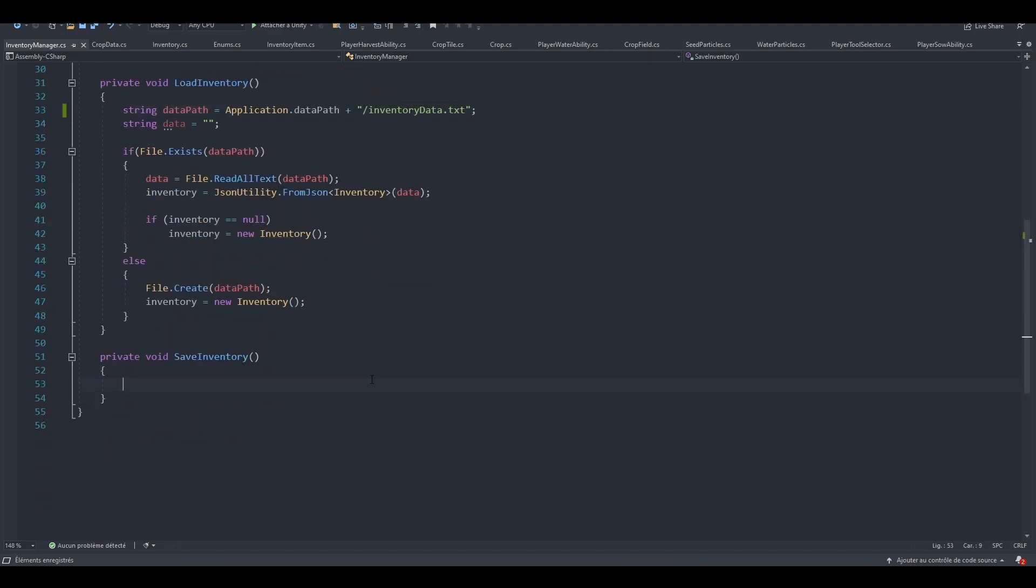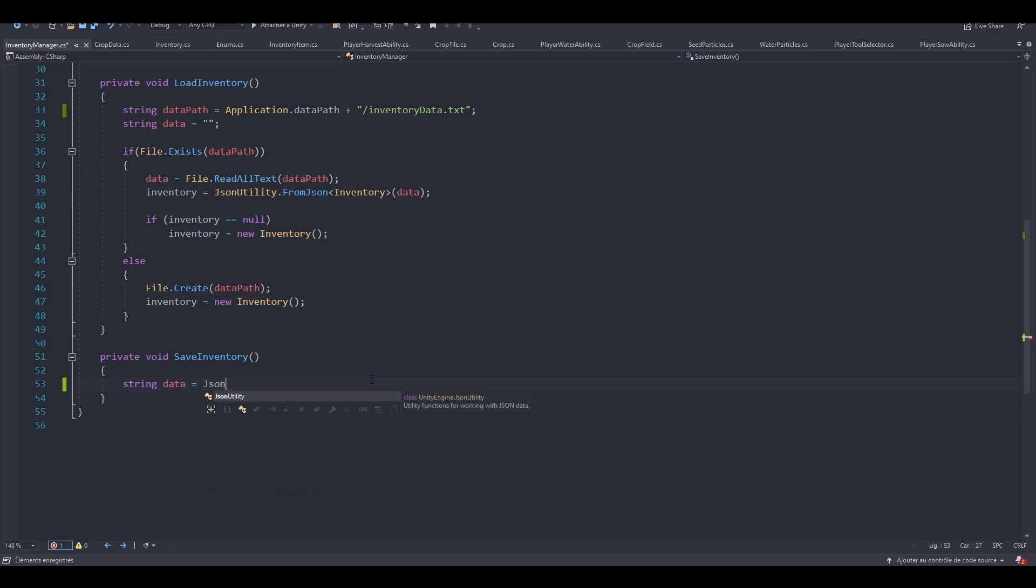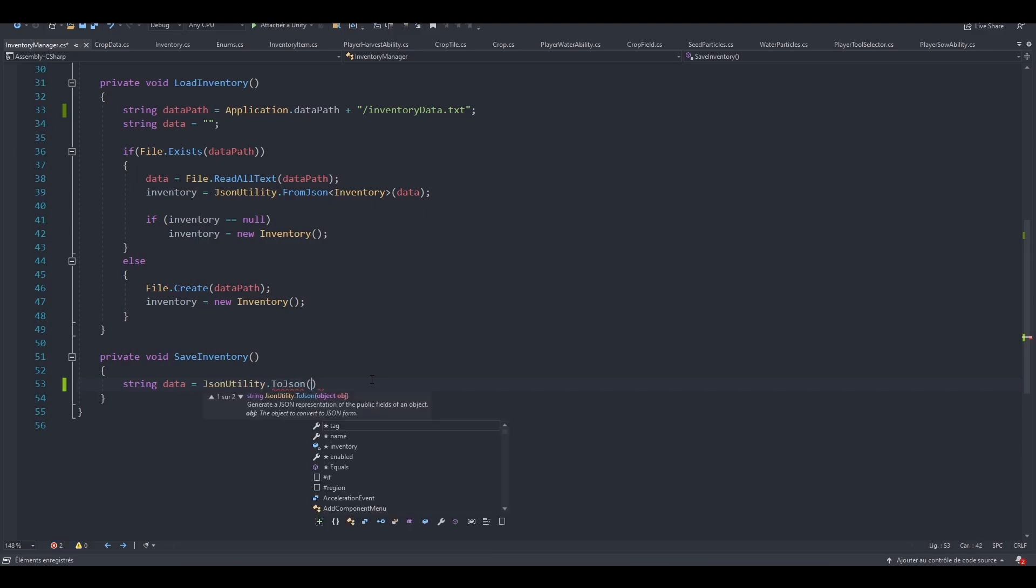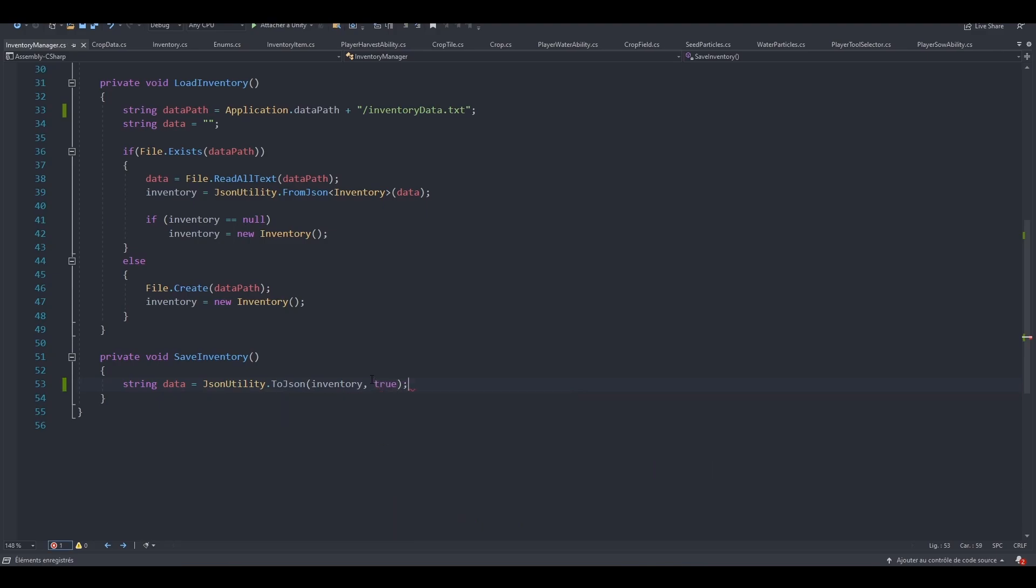And let's now implement our save inventory method. To save stuff inside of our file. First off, we are going to set our data string. And this should be equals to JSONutility.toJSON, inventory. And also, let's also set the pretty print to true. Just so that we have a better presentation of our text file. So let's set it to true.